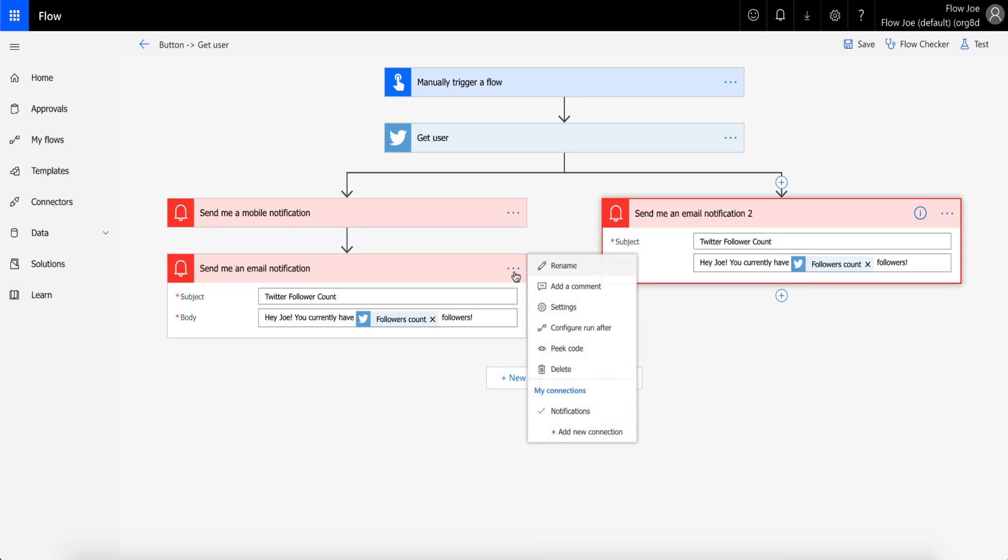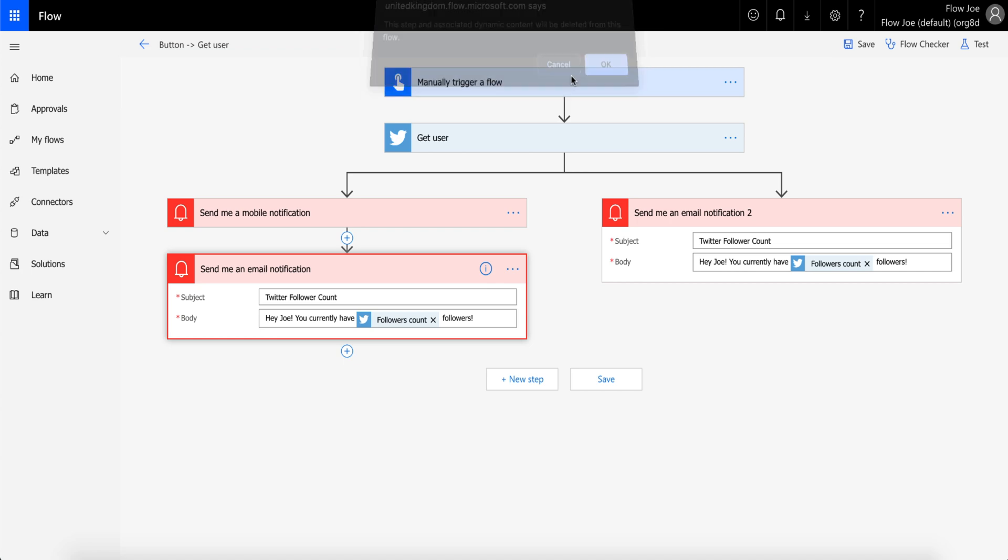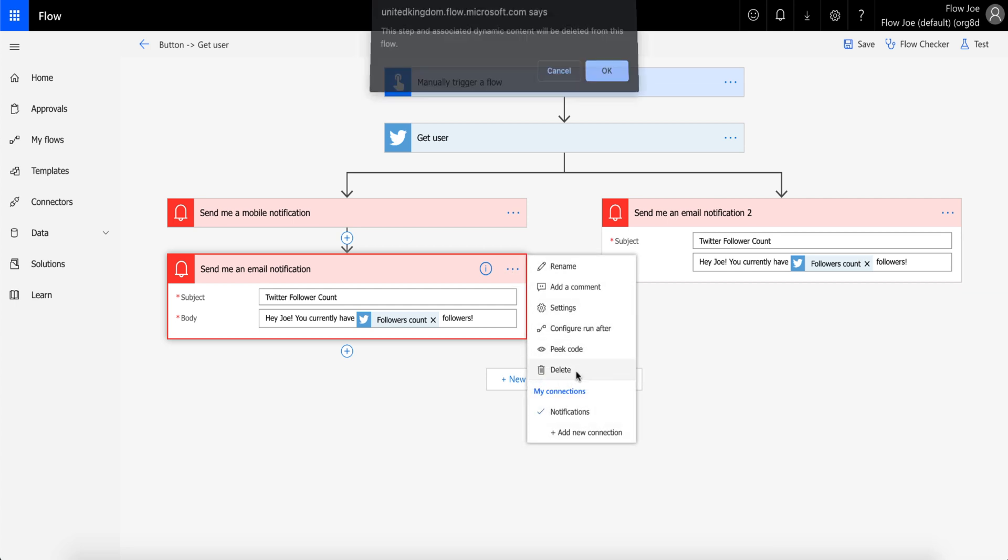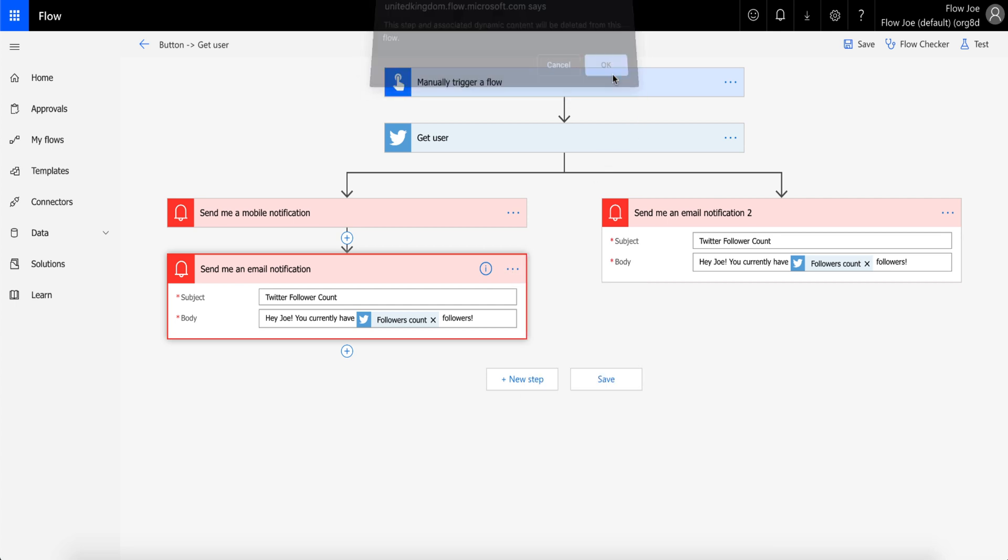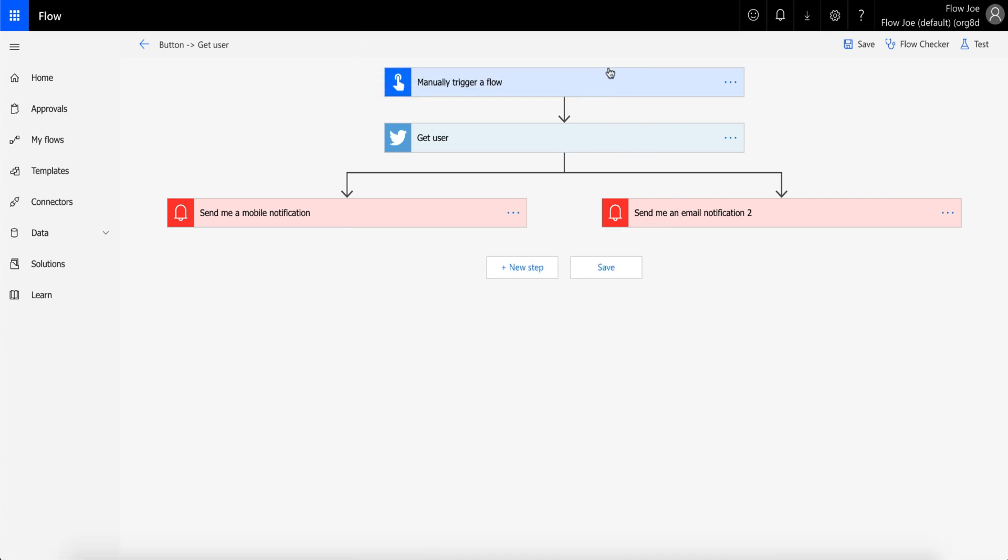And then if I delete this—actually, before I delete that—if you look, you can see this is in a sequential process on that branch, and then I have another branch here doing something at the same time. But if I delete this, we can now see that previously it would go step one, step two, step three, step four.